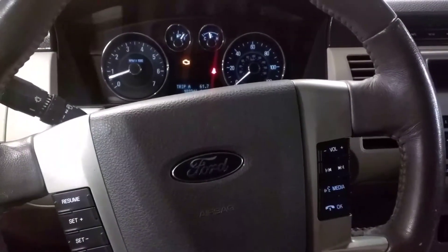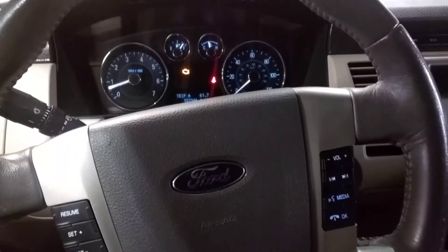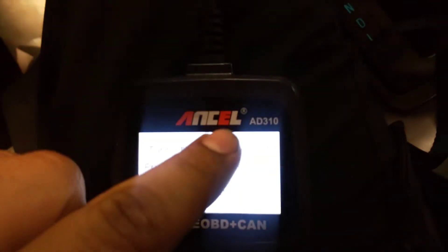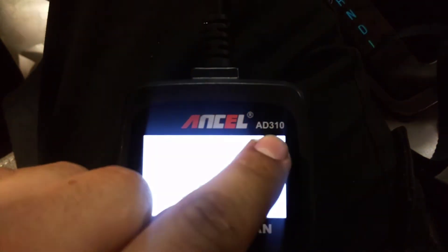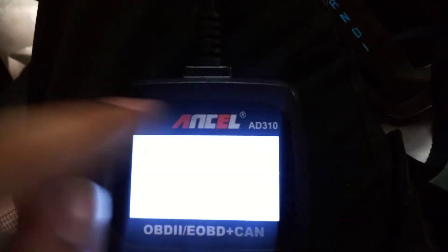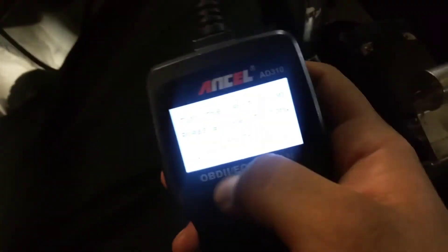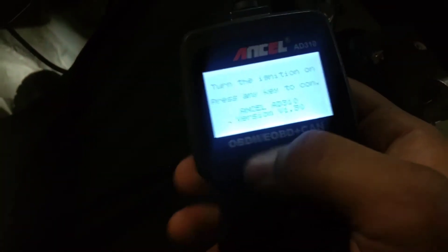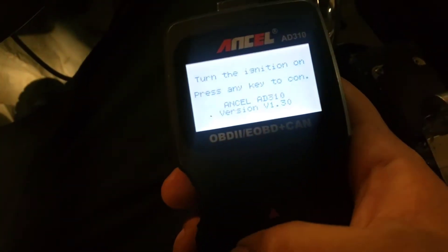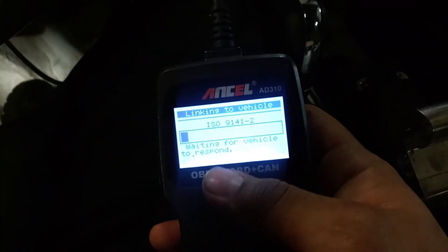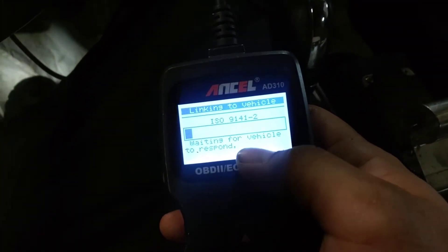Alright, what's up guys? I'm gonna make a quick demonstration on my Ancel — I believe that's how you pronounce it — Ancel AD310 code reader. So this is the first menu that pops up when you plug it in. Hit the enter button and it'll start to connect to the vehicle.